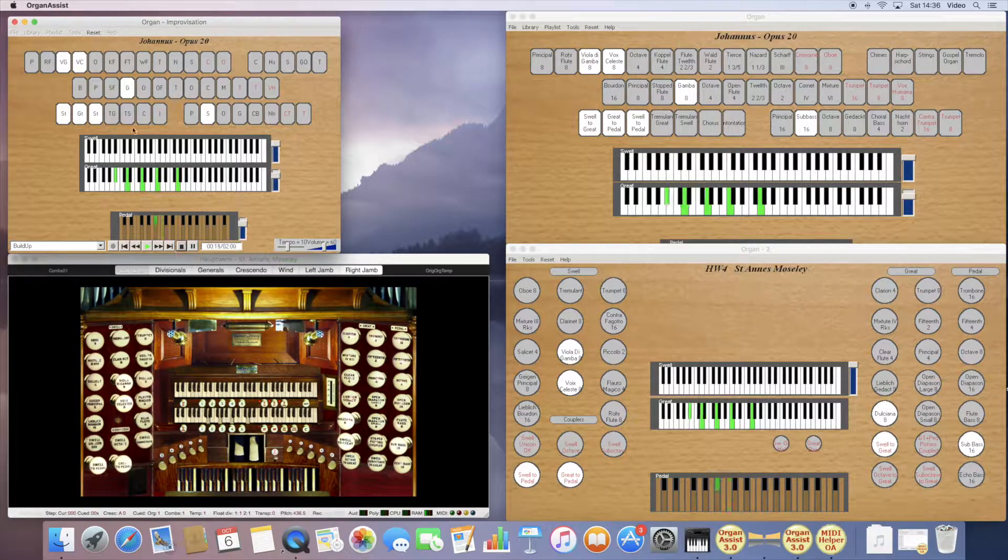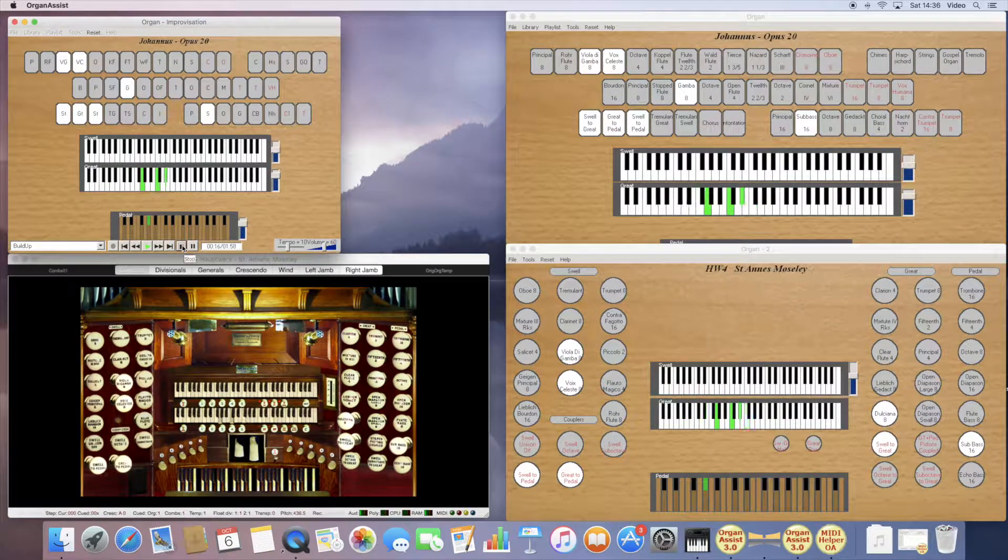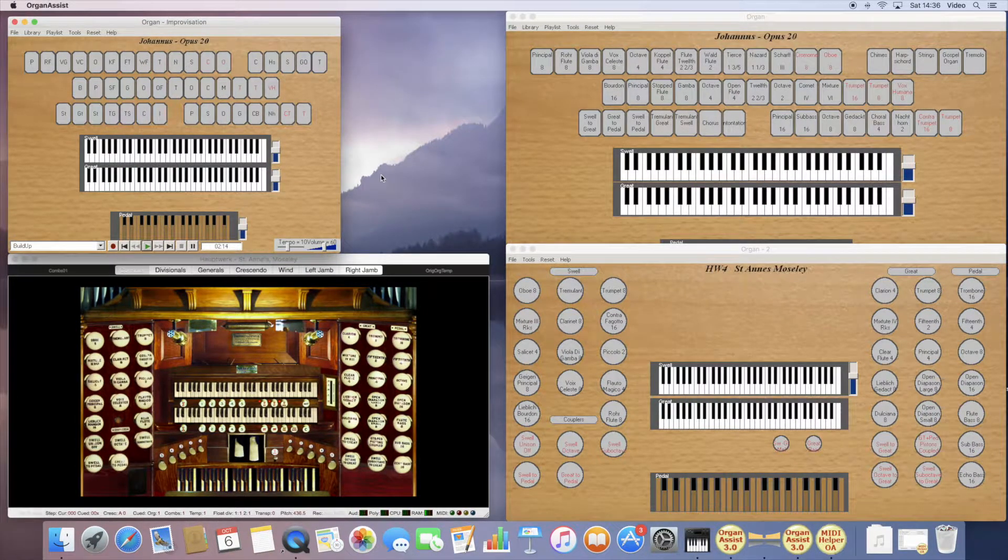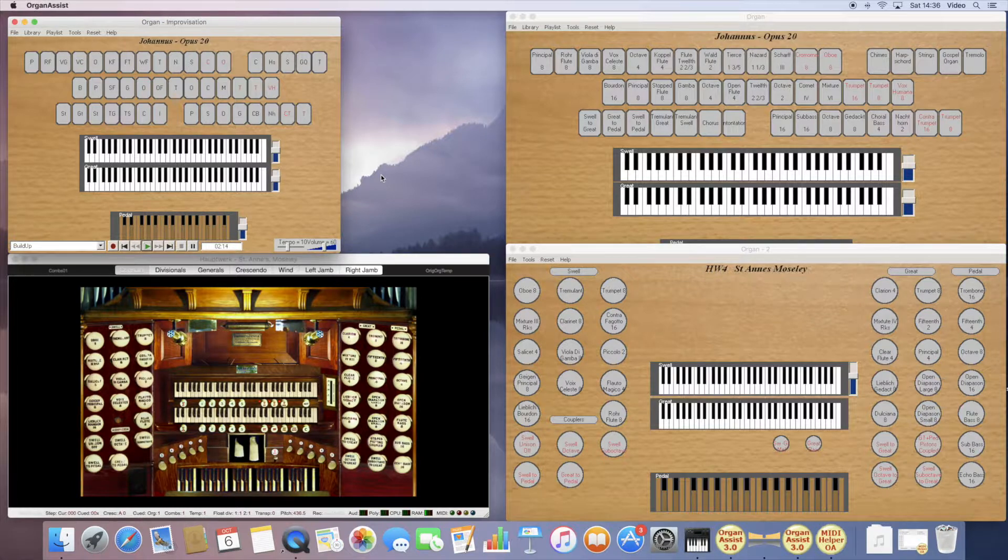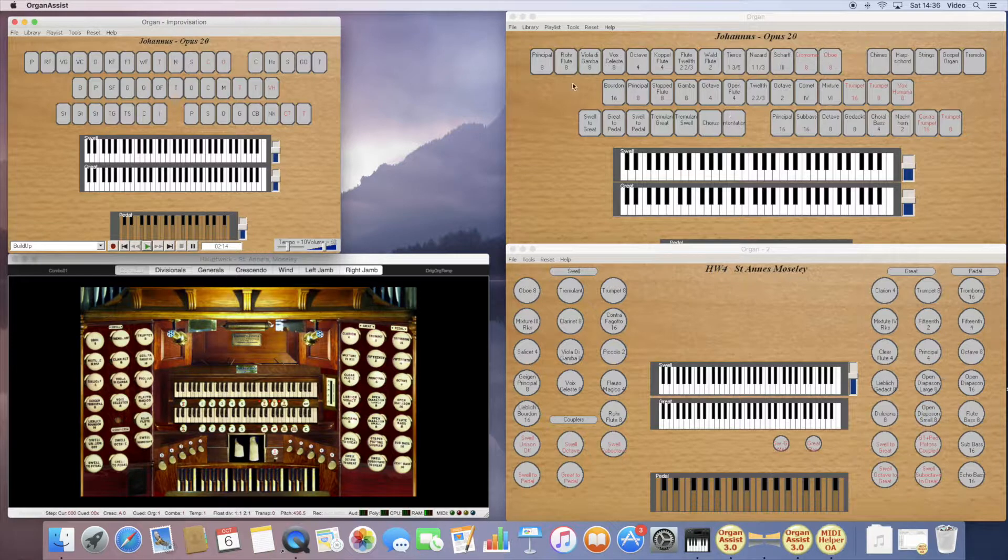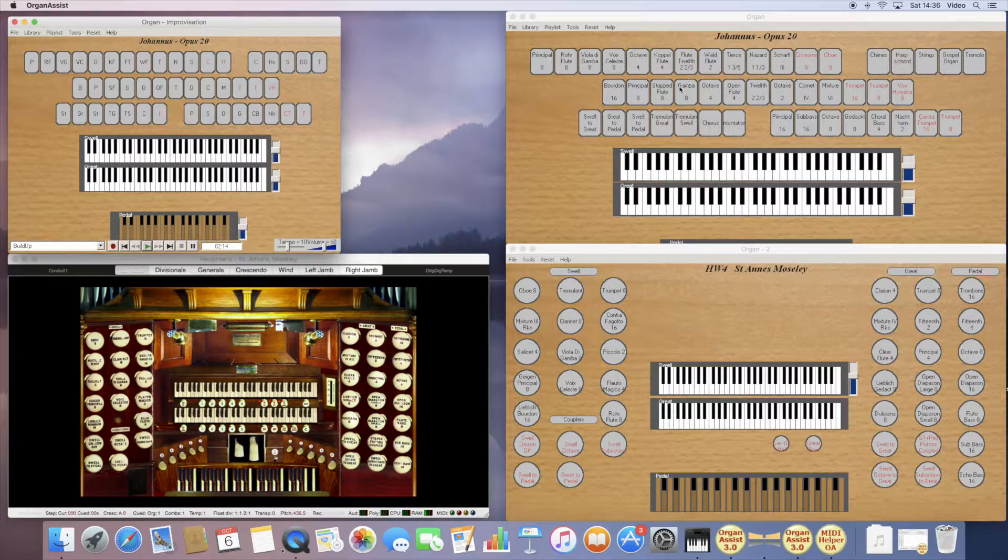This way of working has one advantage, is that you do not have to configure Hauptwerk to work. Once you have a layout for your particular console, you do not have to configure Hauptwerk.